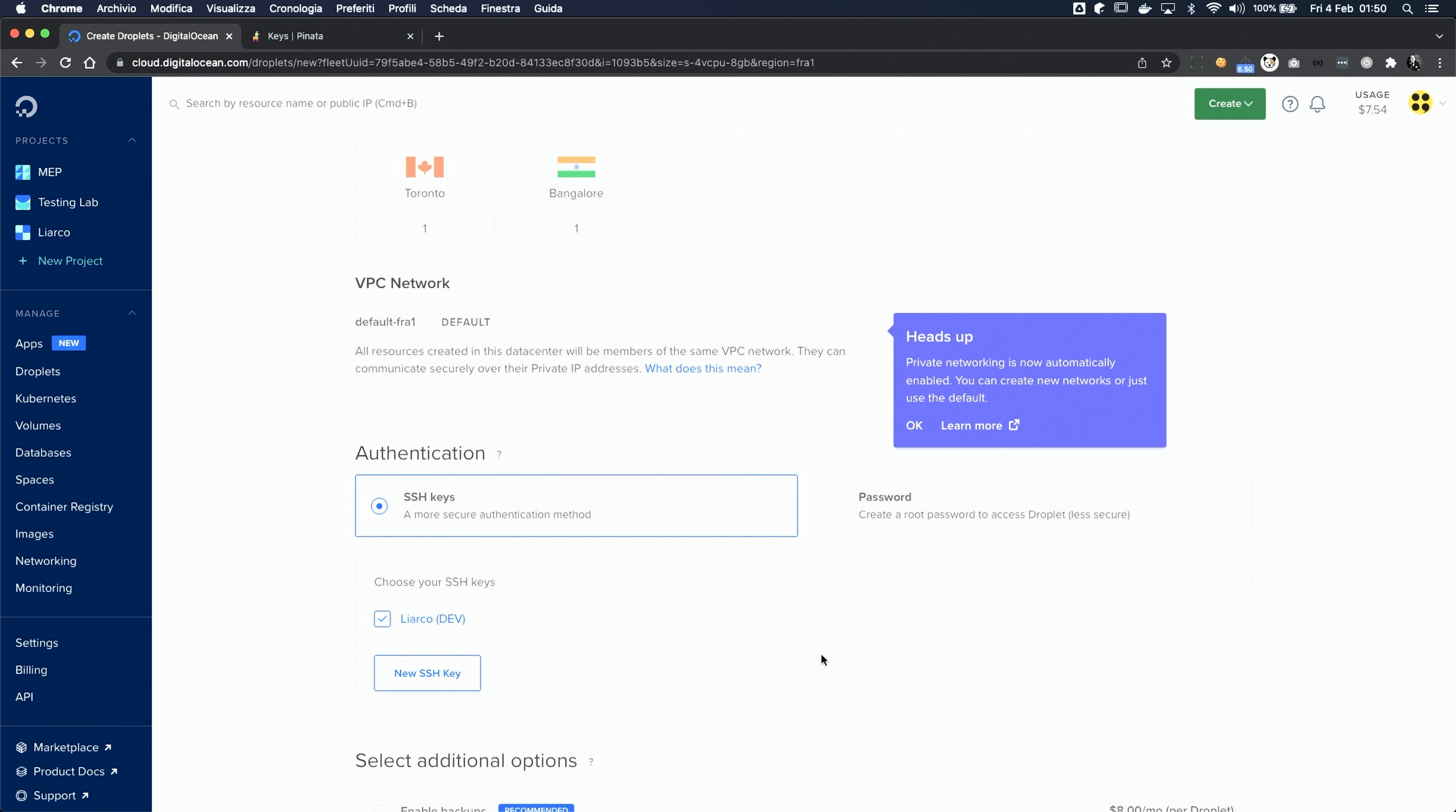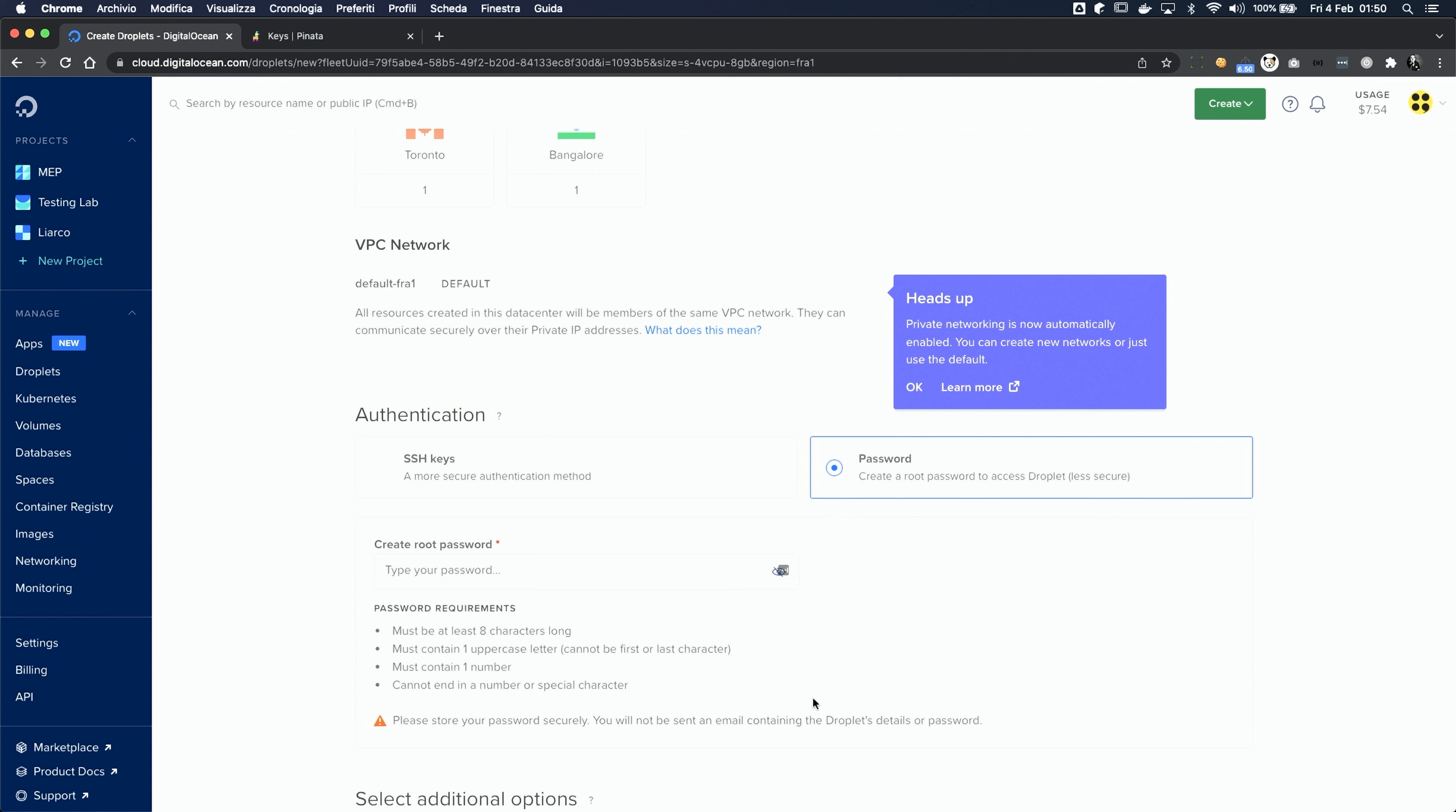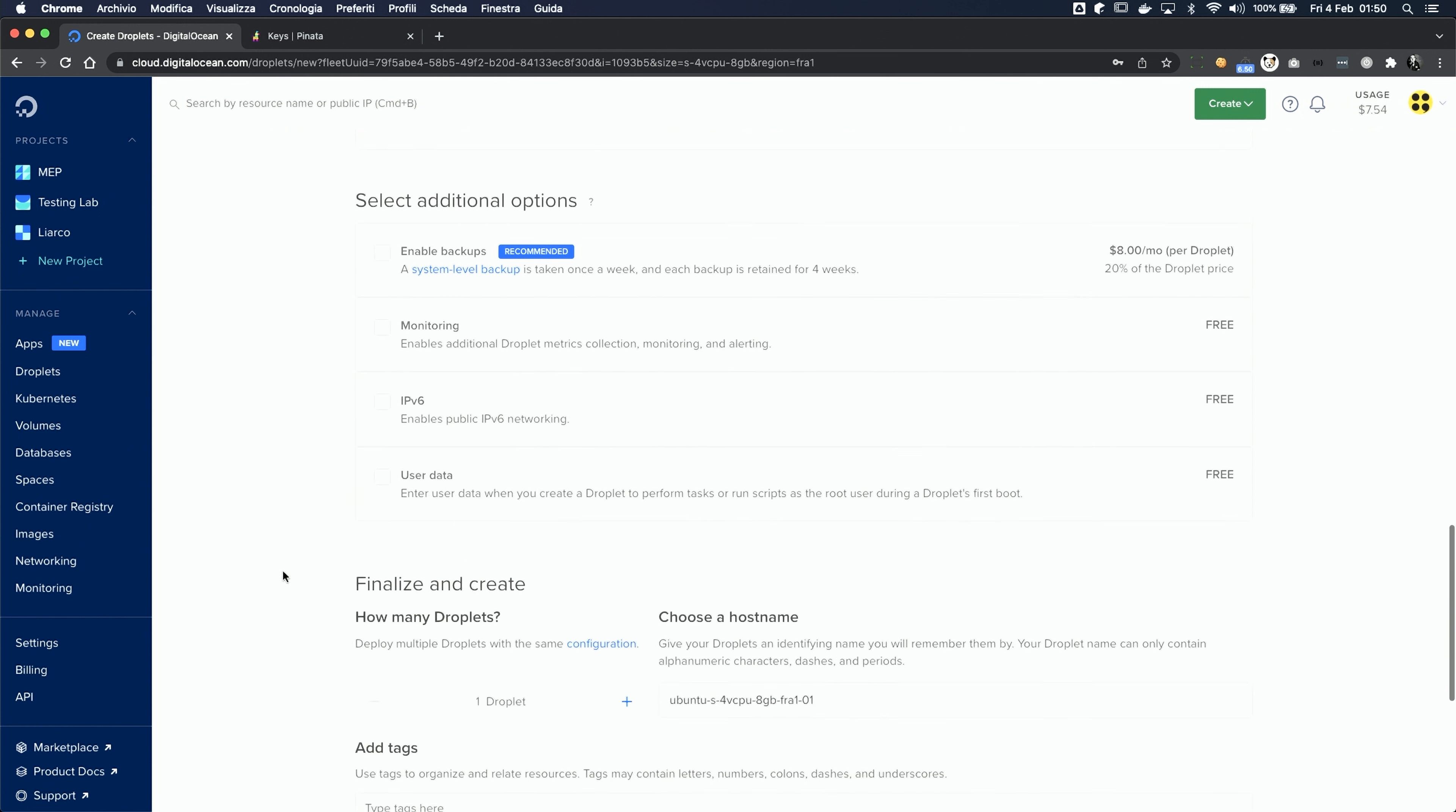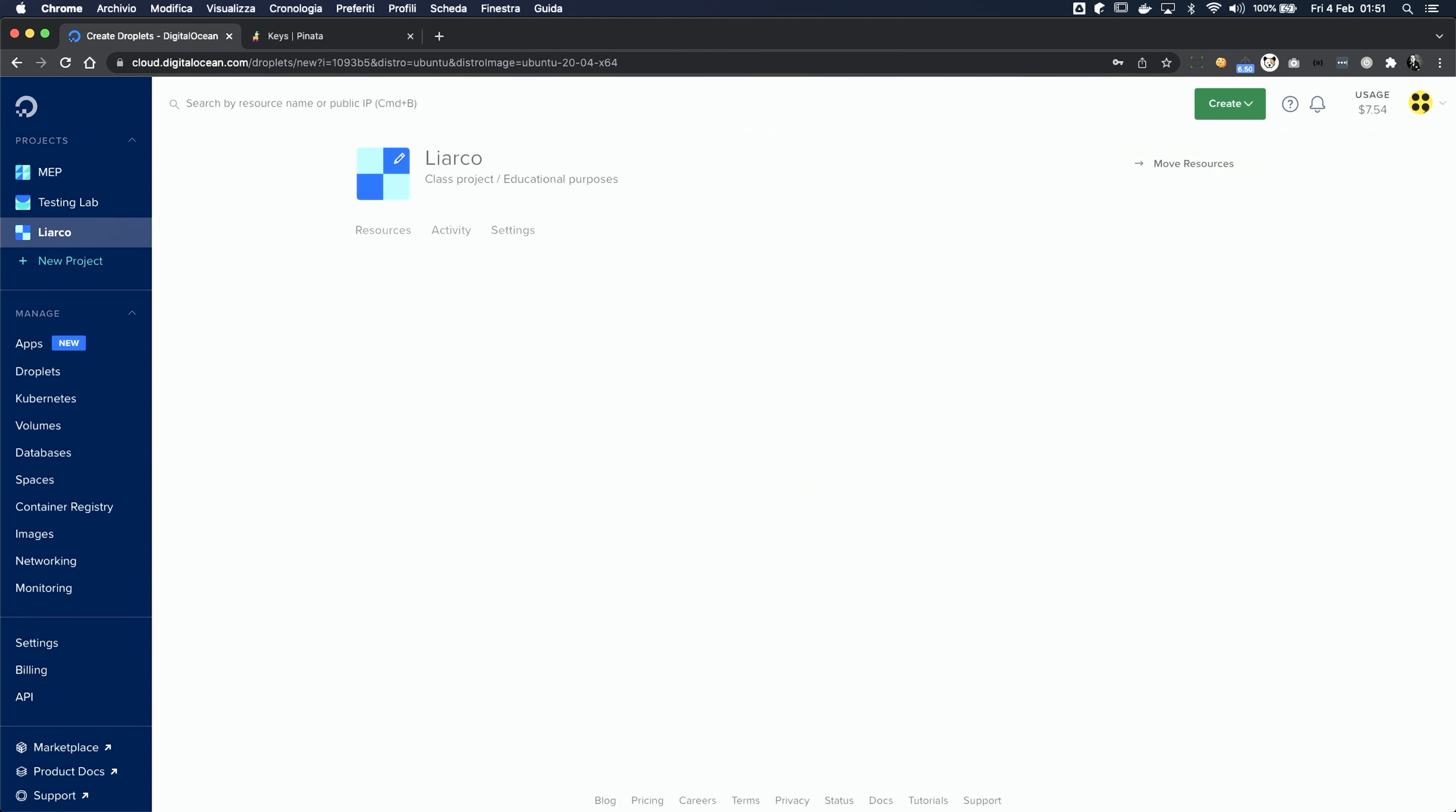But in this case, I'm gonna keep this stuff simple, and choose the plain text password. This machine is also temporary, and we're gonna delete it as soon as we complete the upload process, so I'm less concerned about security. We're not gonna need any additional option, we can choose a custom name, and just create the droplet.